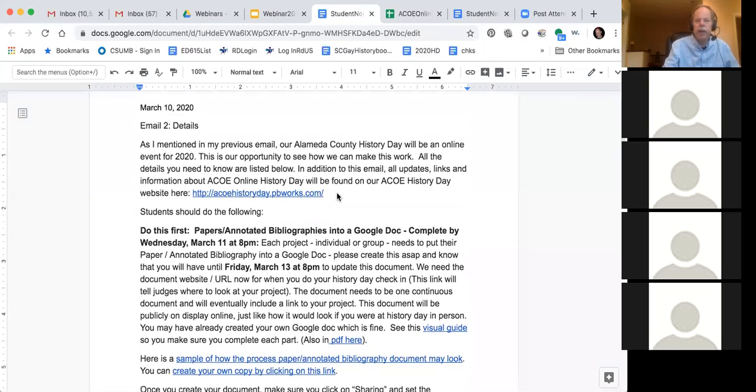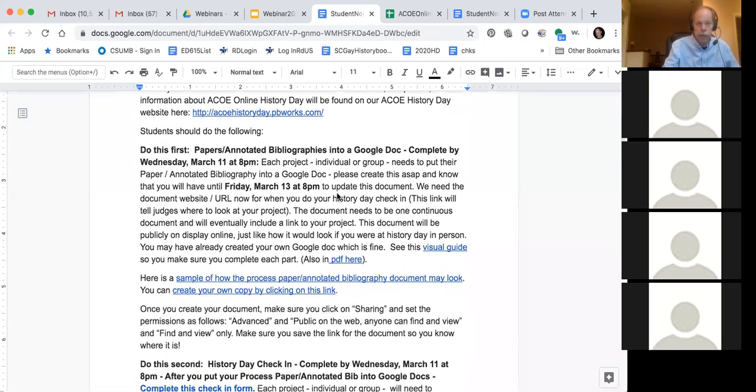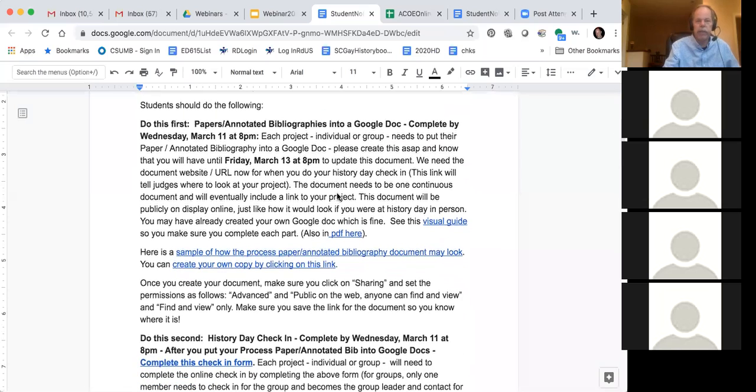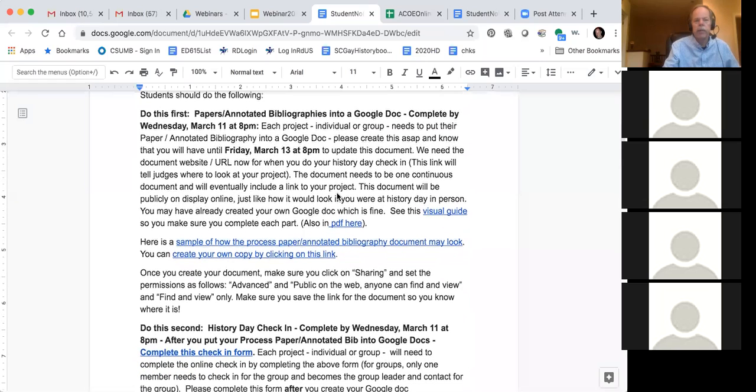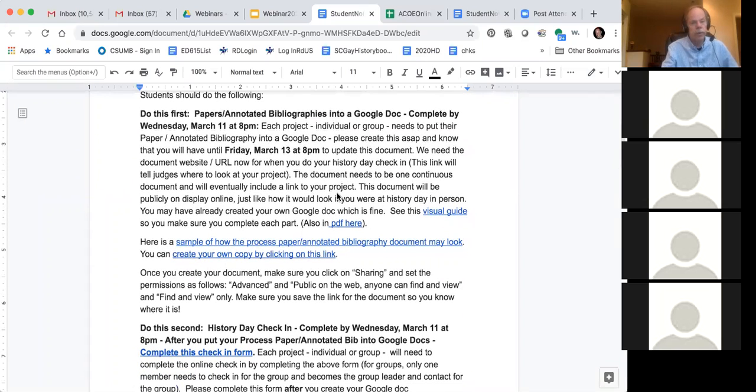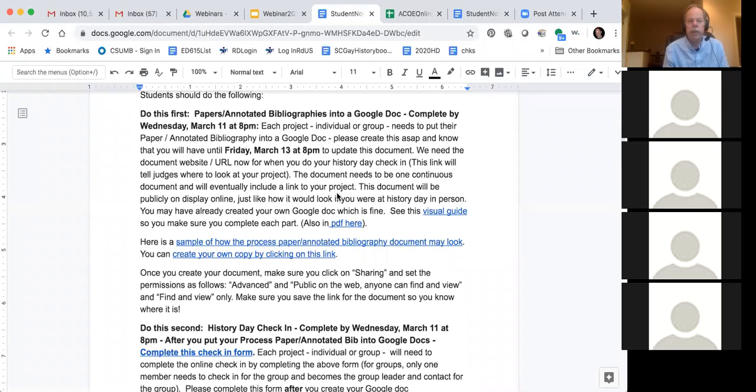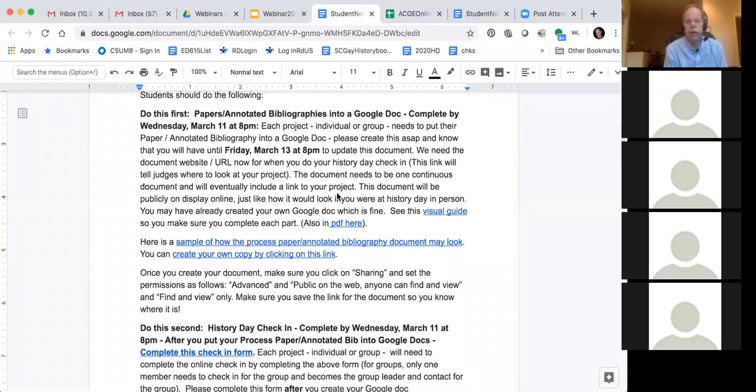So everybody got this email, or you should have been sent the email from your teacher. I'm only going to cover on this webinar what to do first and what to do second. And then if you have any other questions, I'll be happy to answer those at the end. As I mentioned, I am recording this first part so that I can send the recording out to other people.